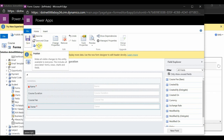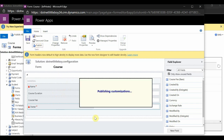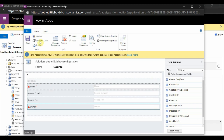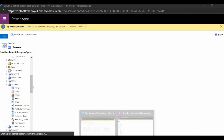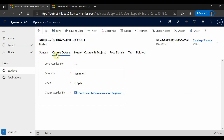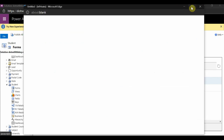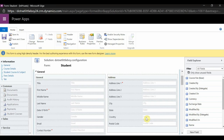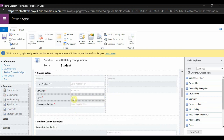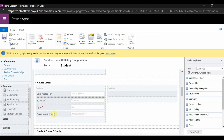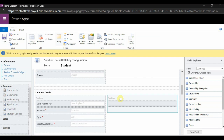First I have to save and publish to make this change effective. It is now published, so I will close this and go to the Student form. The Student entity has a main form, and on the main form there is a Course Details tab where I have the lookup for Course. I will now go to the Student main form to add the quick view form there.